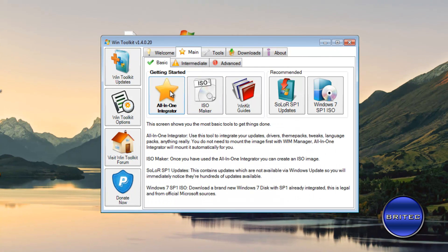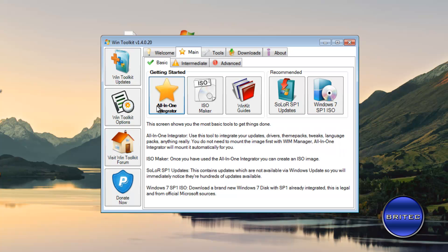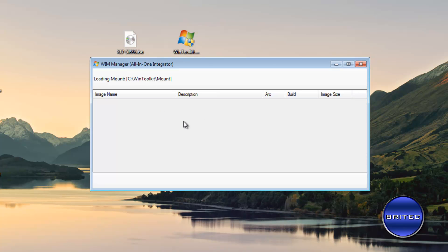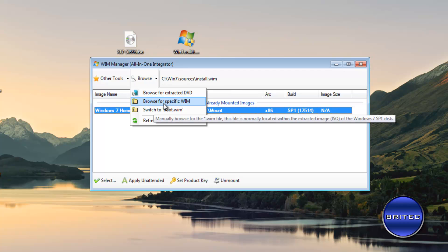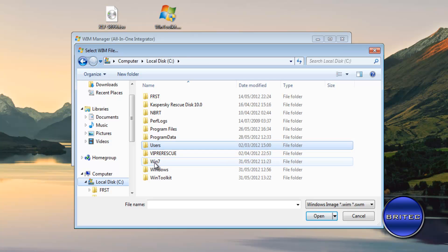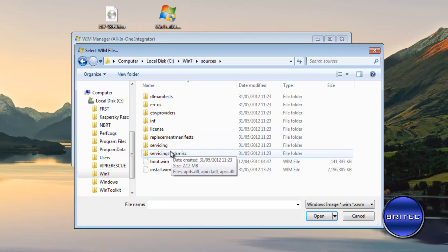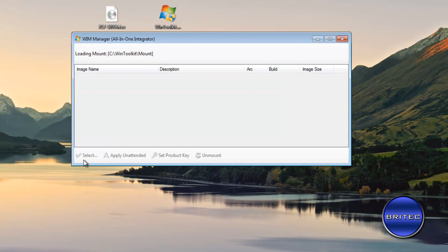Now I'm going to click on Main and use the Basic option for this video so people can see how easy it is. Mine loads up automatically. I'll browse for the specified WIM file — go to the C root directory, into the Win7 folder, then Sources, and inside there you'll see install.wim. That's the file where we're going to incorporate everything, so all those programs will install when Windows installs.